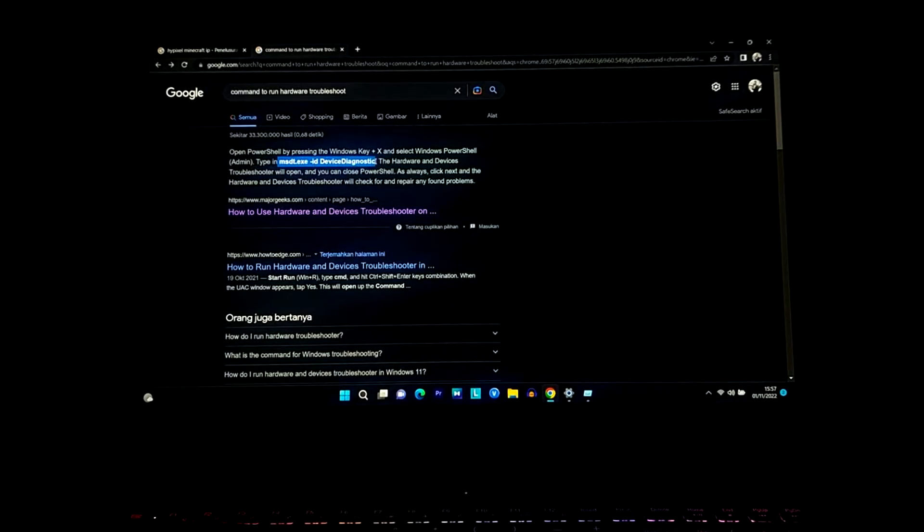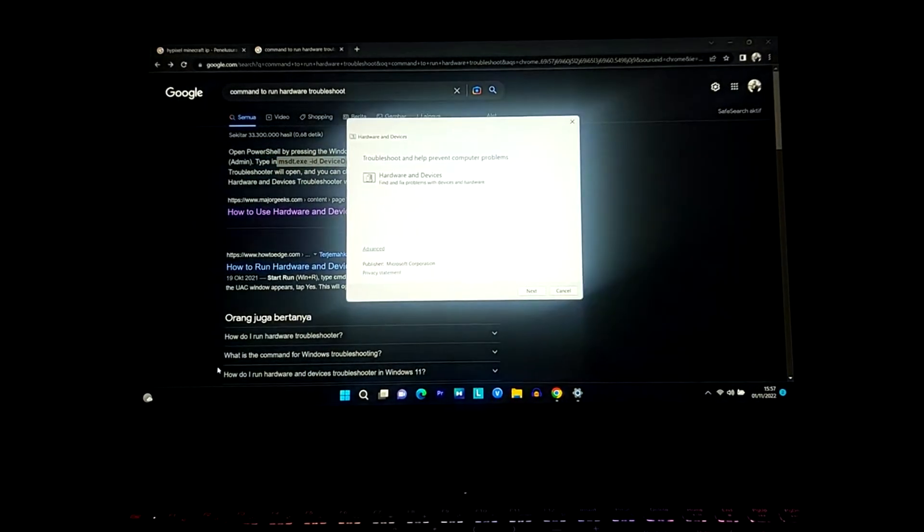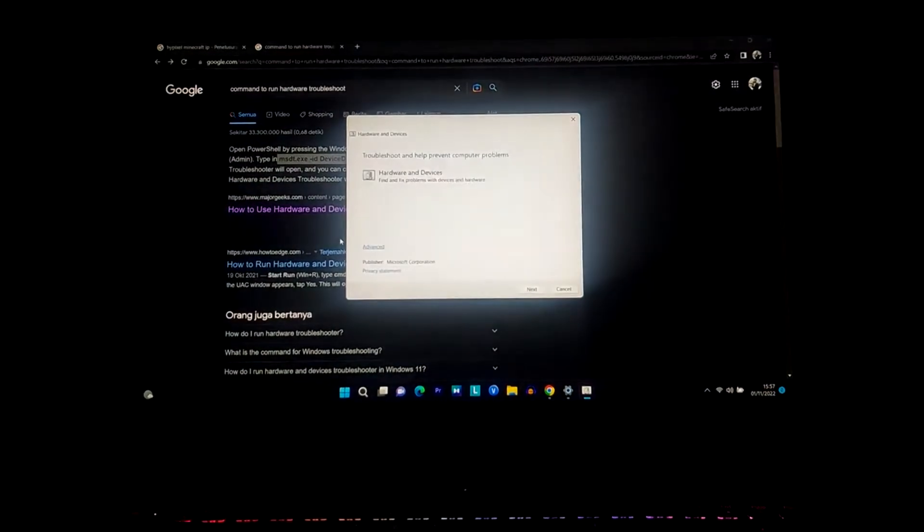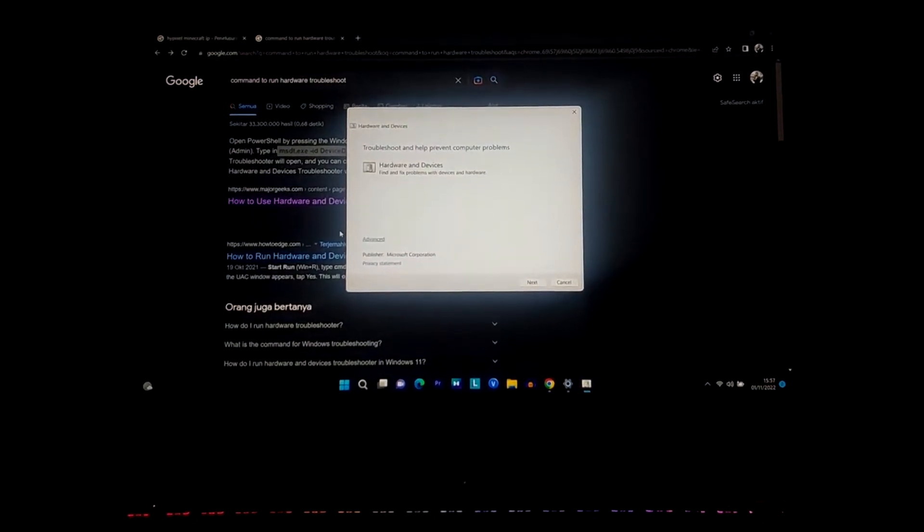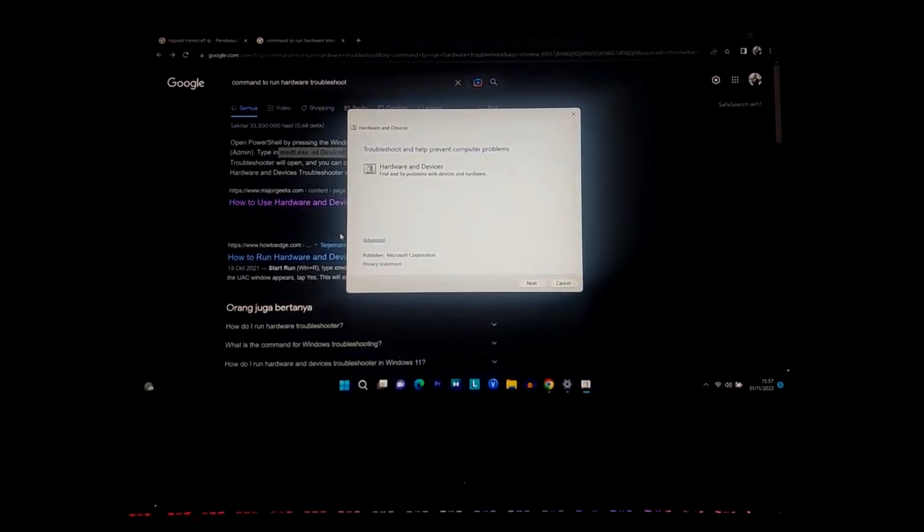Type in msdt.exe -id DeviceDiagnostic and it should work. There we go, it's to troubleshoot hardware and devices.